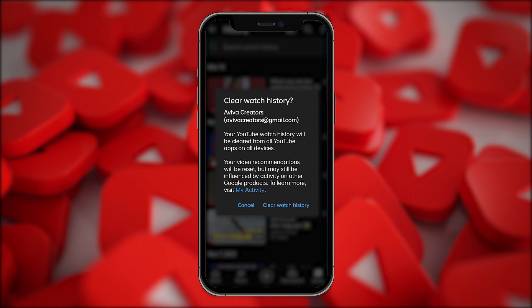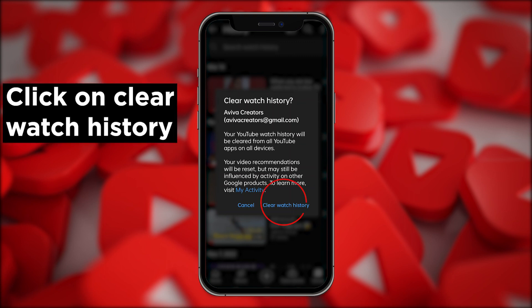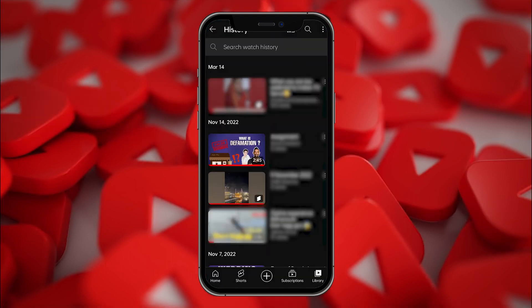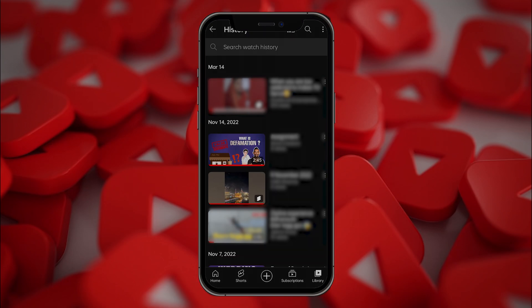You will get two options: Clear Watch History or Cancel. Click on Clear Watch History. Once you click on it, your history will be deleted.